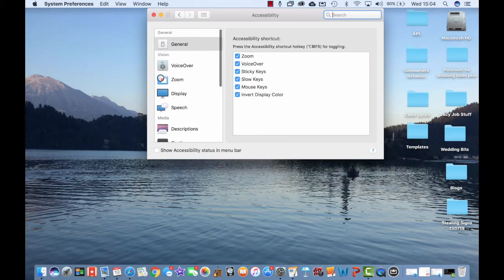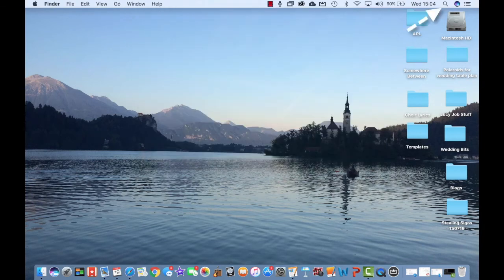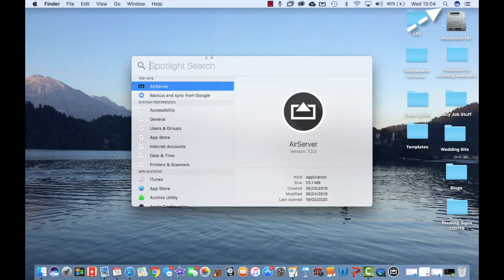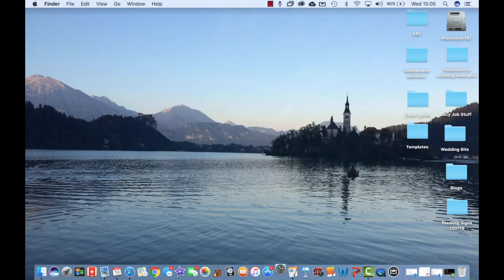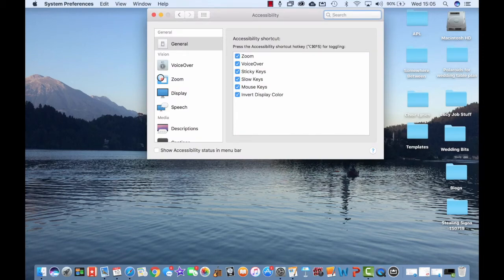Another way of opening up the accessibility options is by choosing the Spotlight option and typing in accessibility. Simply type in the full word and then press Enter to open up the accessibility options.